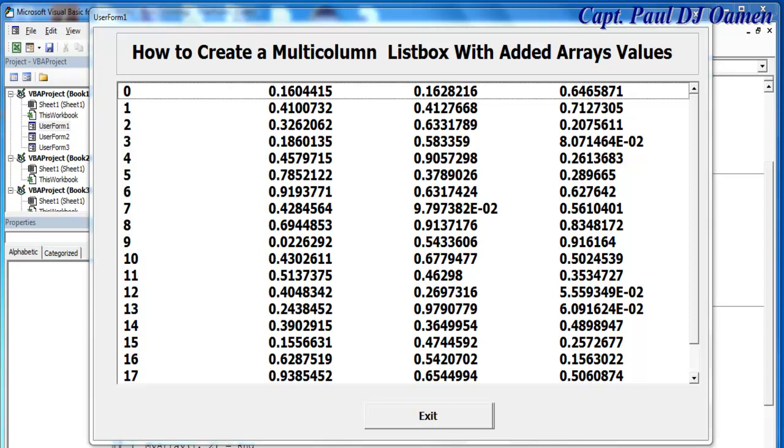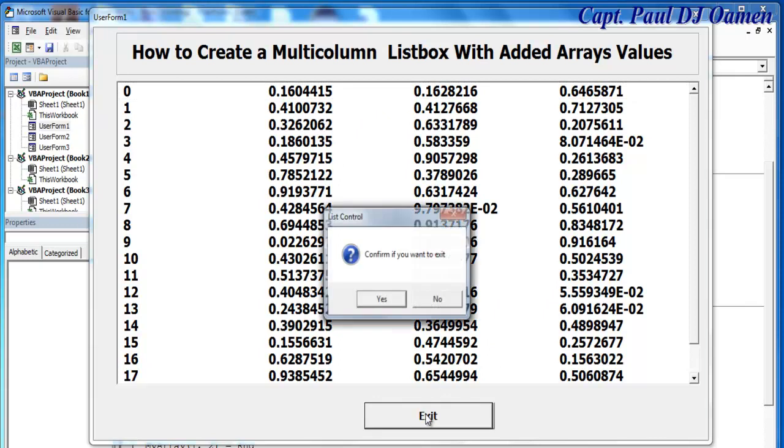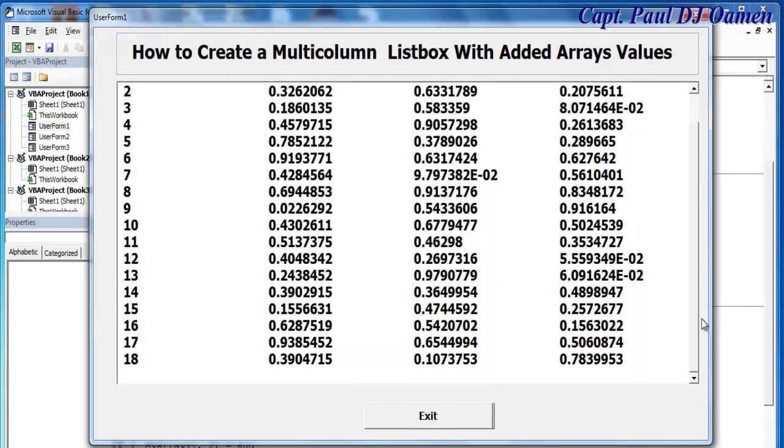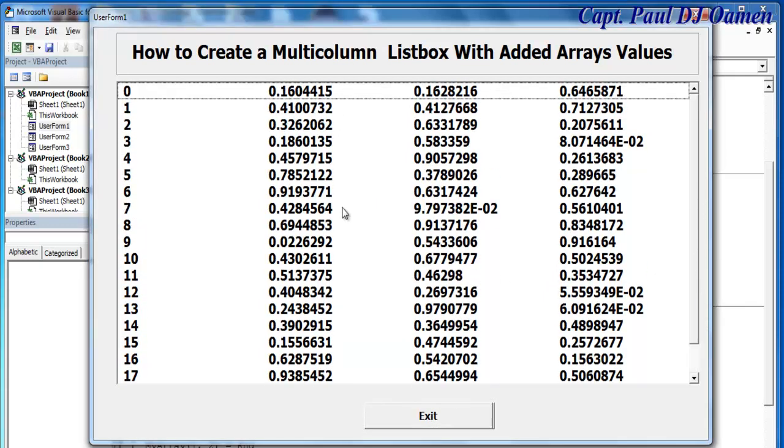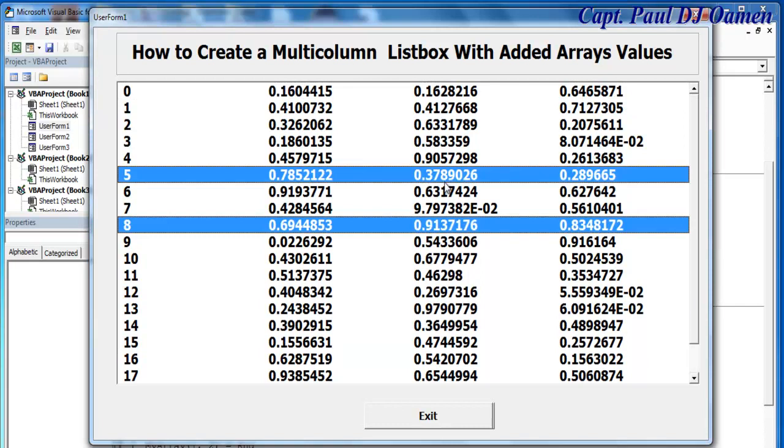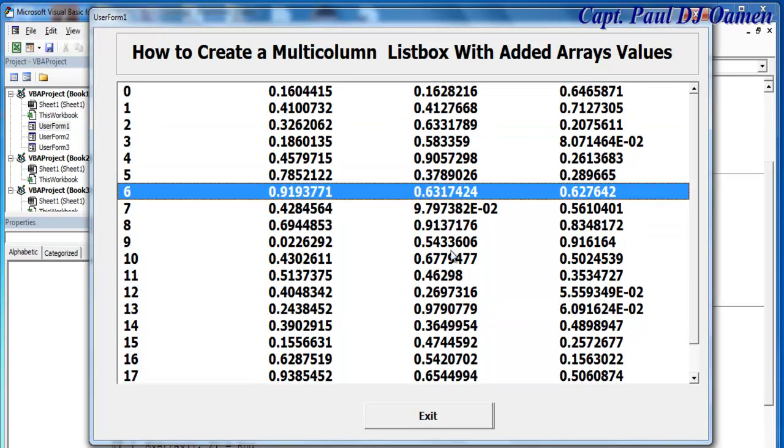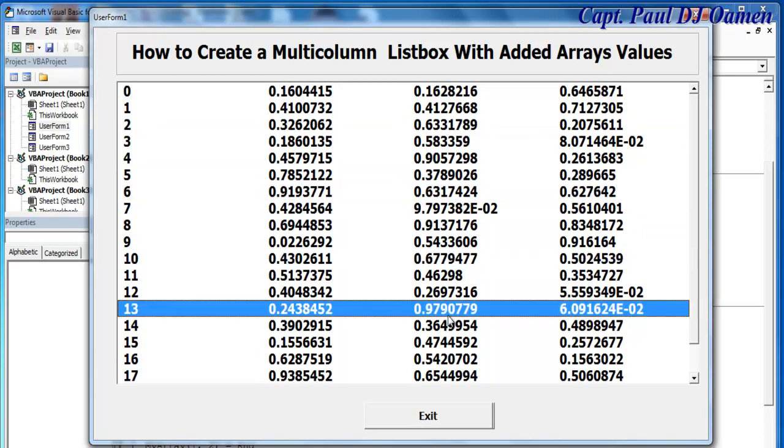Hi and welcome to Excel tutorial of how to create a multi-column listbox with added array values. As part of this project I've also included an exit button, so I'm going to take you guys to Excel and we can put one of these together so you guys can see how it's done.